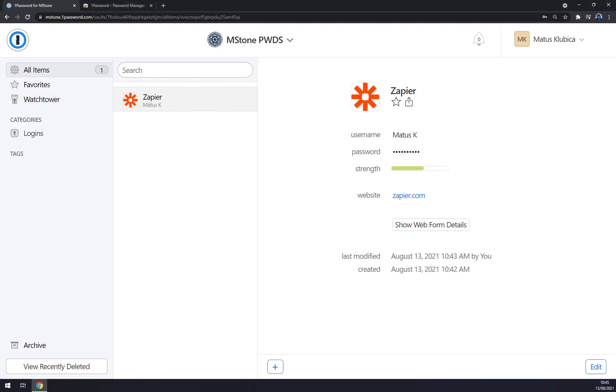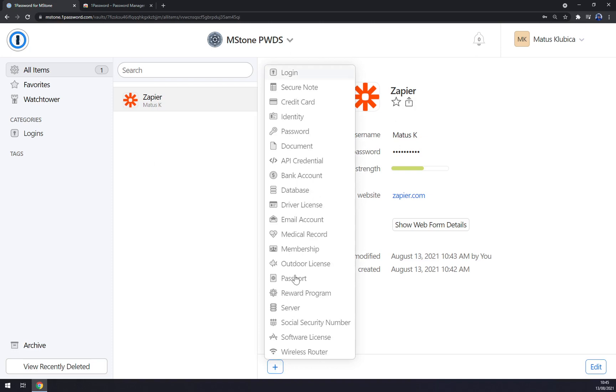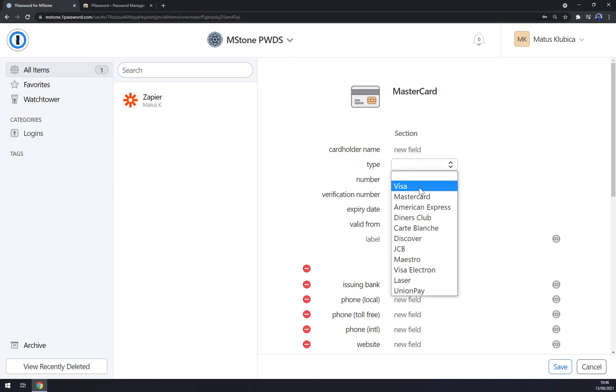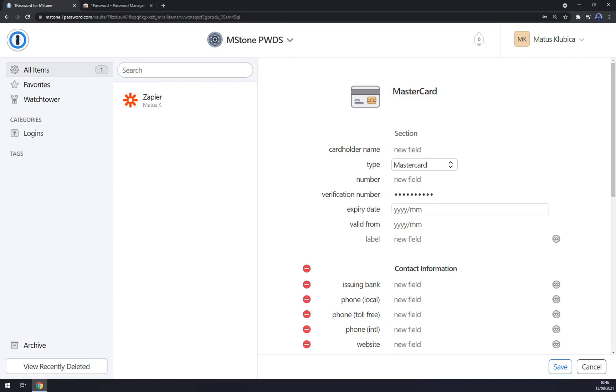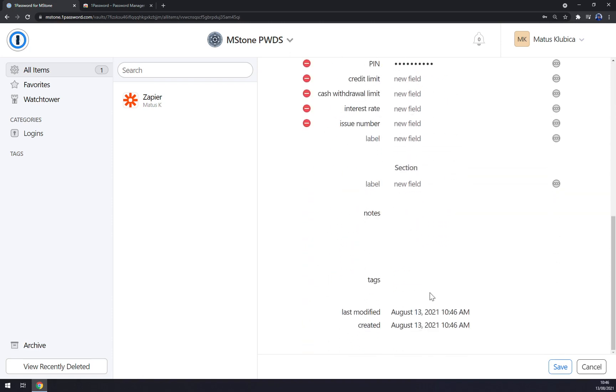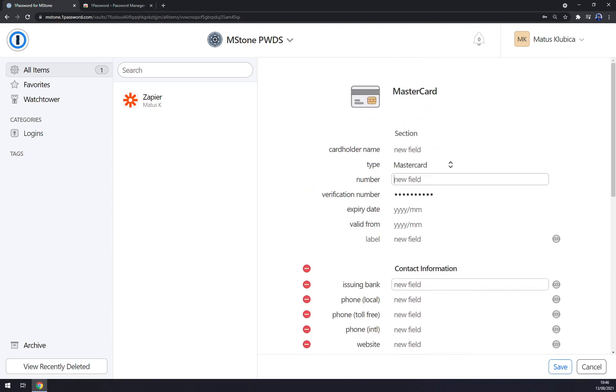Now we can also go and add, for example, credit card. As you can see, we can go with MasterCard, card name, type MasterCard for example, number, verification number, expiry date and so on.